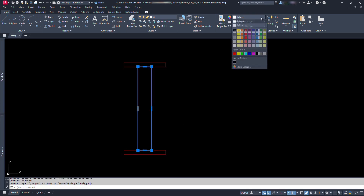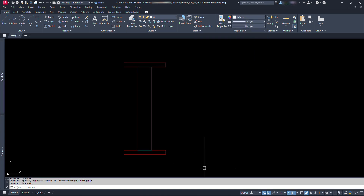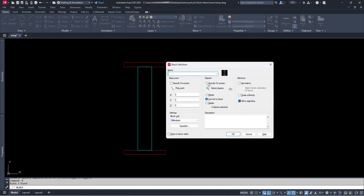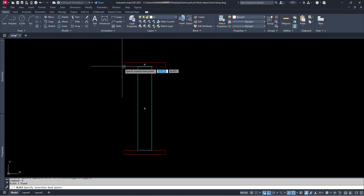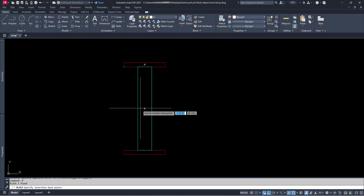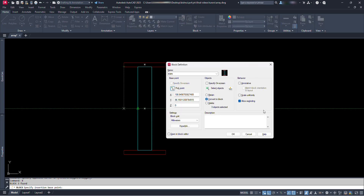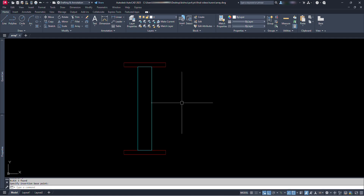Let's assign some colors to them. Now let's make a block. Select all the elements and type B and press enter or spacebar. Let's give a name, say 'stairs'. Click here for pick point. Track the line for center and alignment. Everything else looks fine, so just click OK.